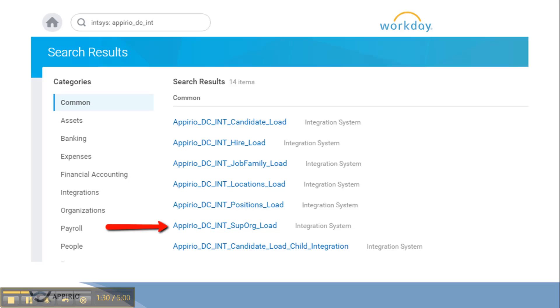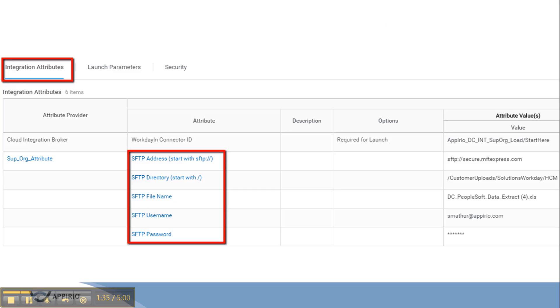All the integration names start with the prefix apirio_dc_int. Each integration has some attributes and we need to configure them if we want to utilize this functionality.